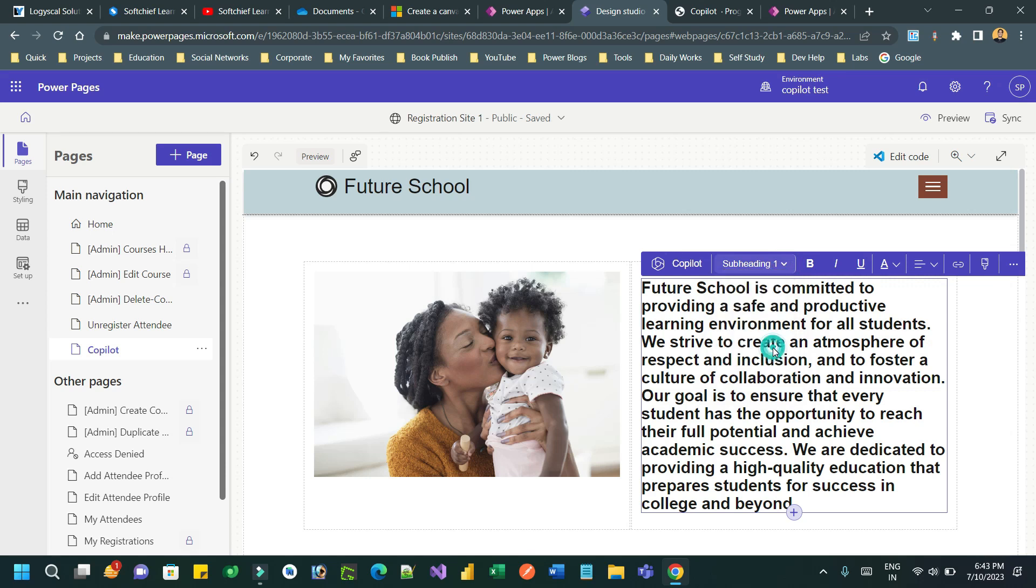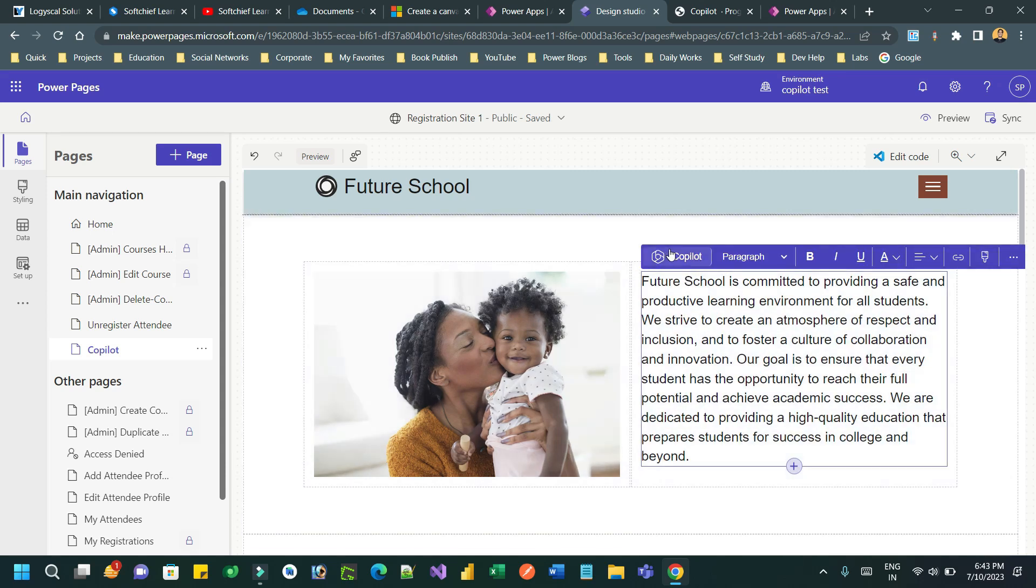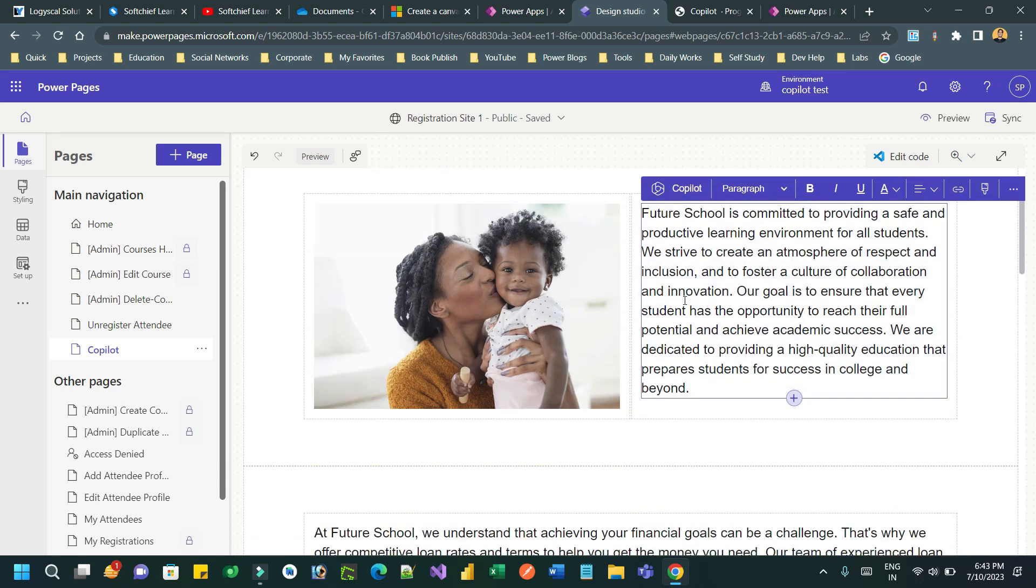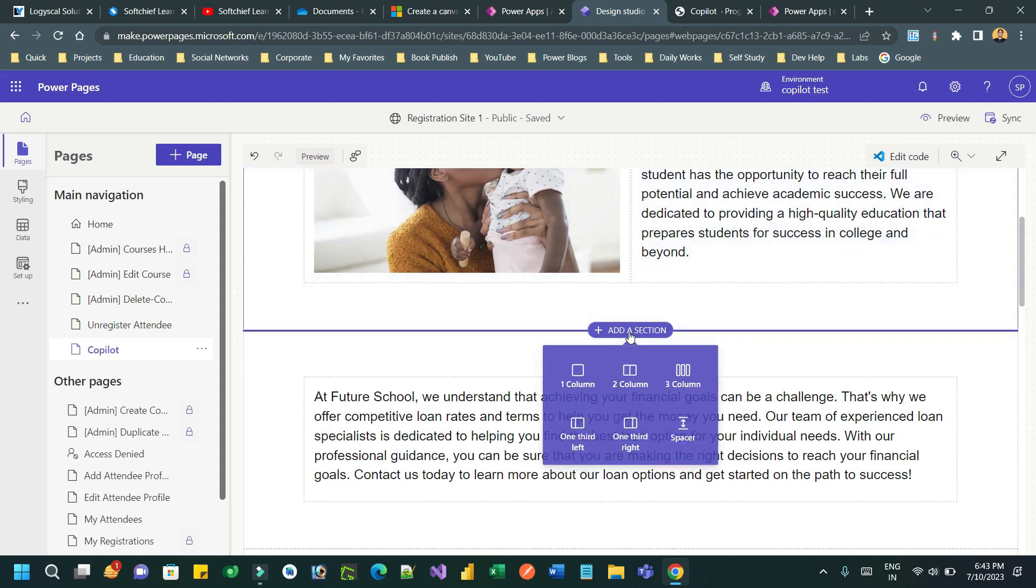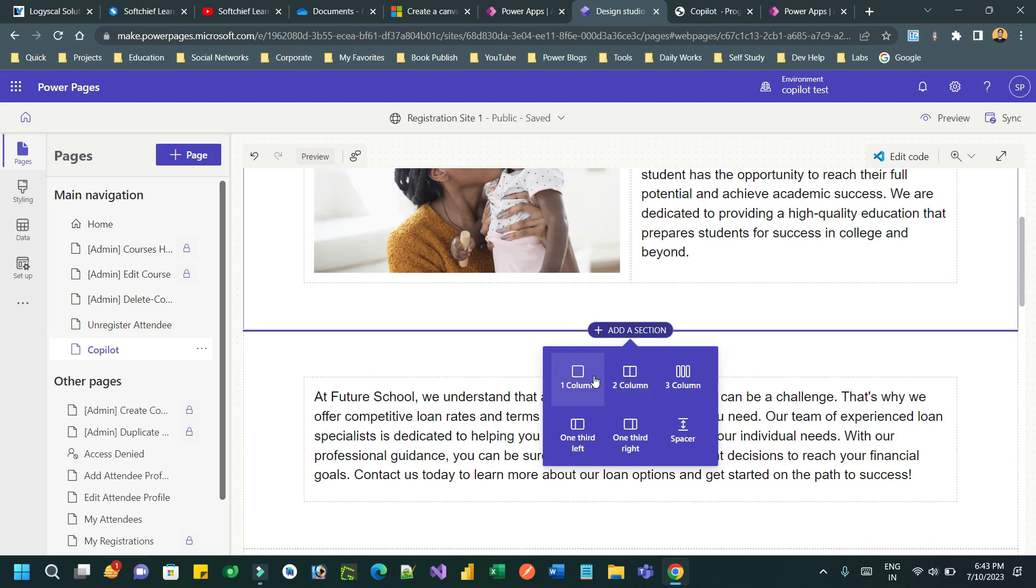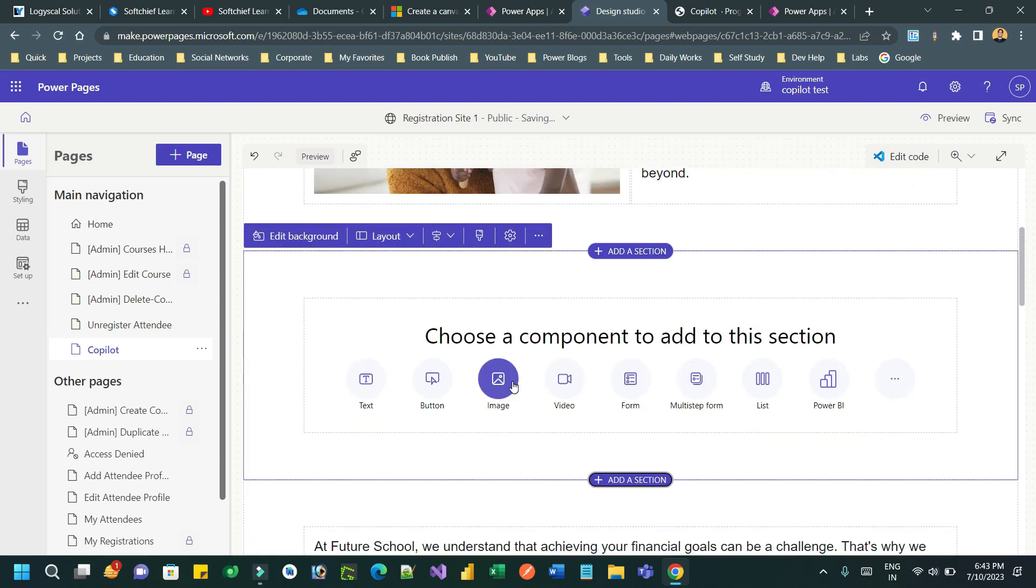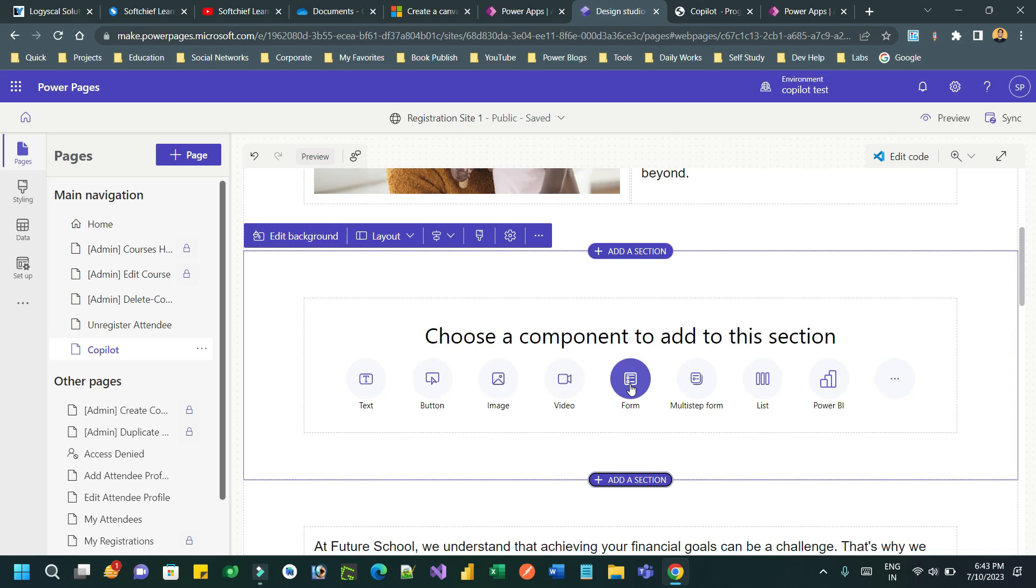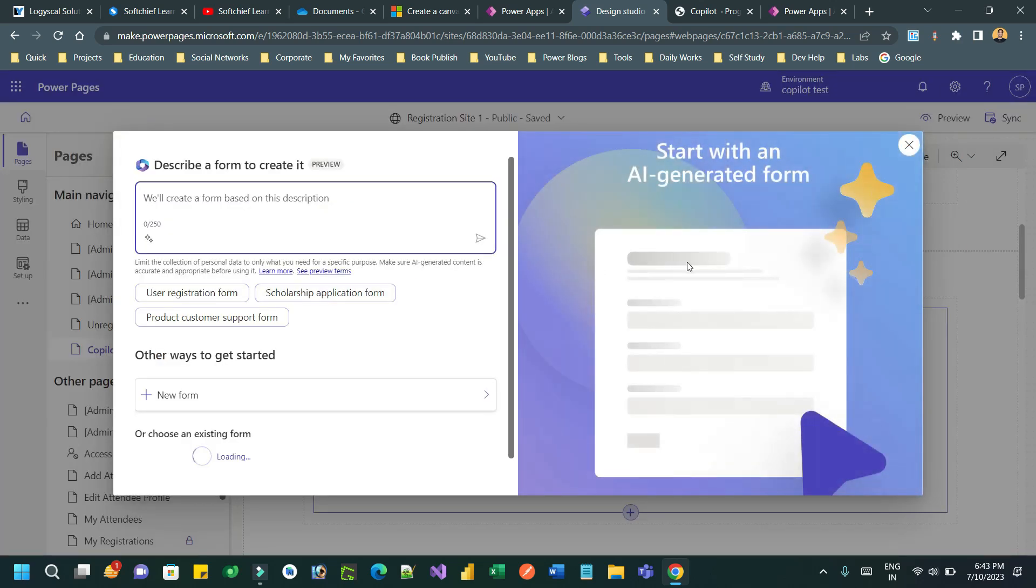In addition to this content generation, you can take help of co-pilot to generate forms. Let us add a new section, one column section, and use a form. I want to tell co-pilot to create a form of my choice. Once you click on form component, you can describe your requirement here in this box.